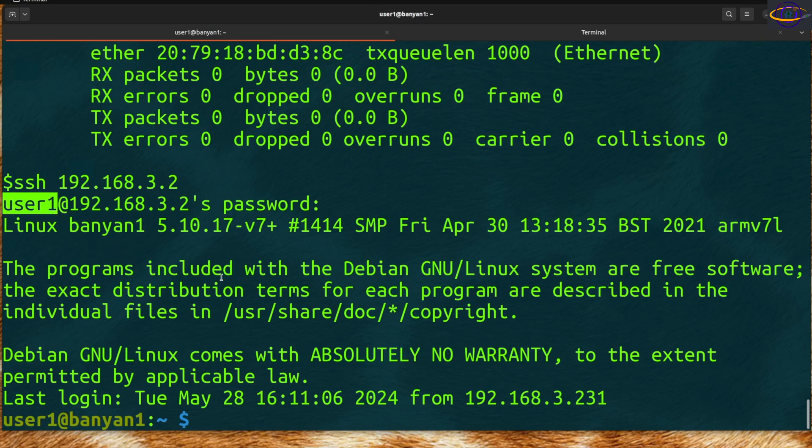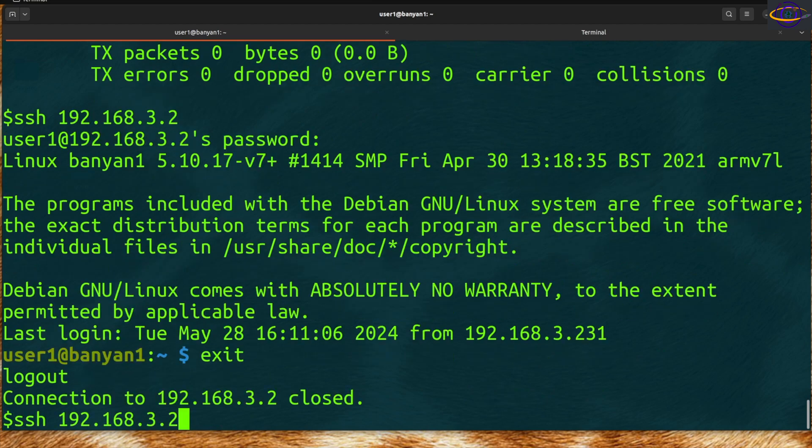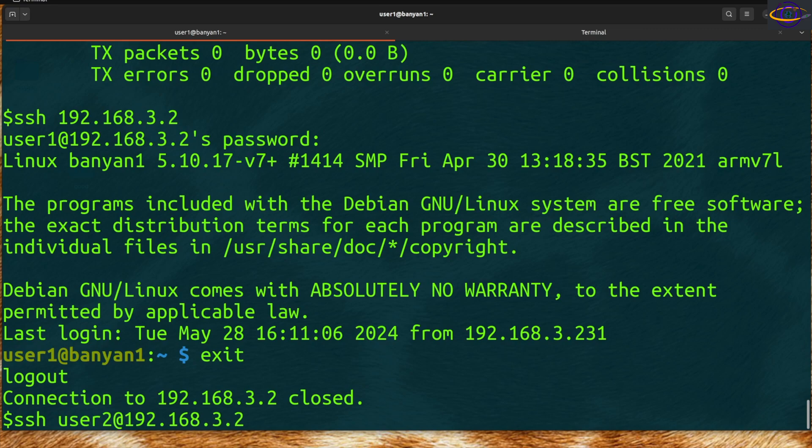If you want to specify a different user, you could say user2@, and it will attempt to SSH as user2 rather than user1, since I'm logged in as user1 right now.